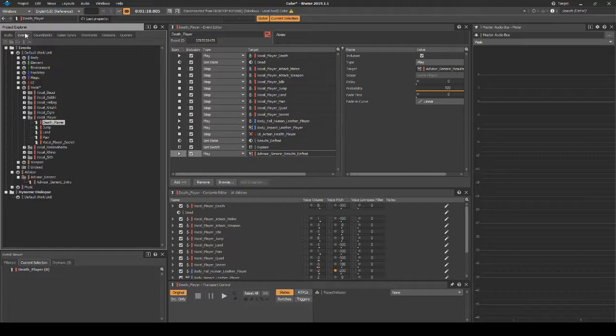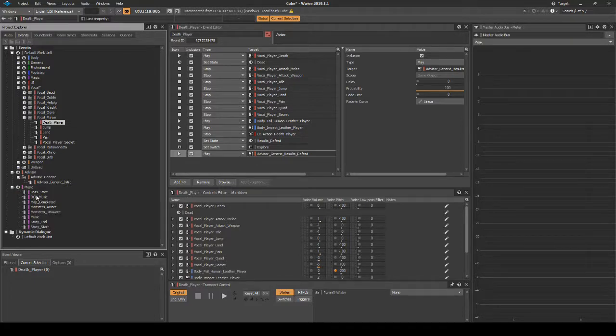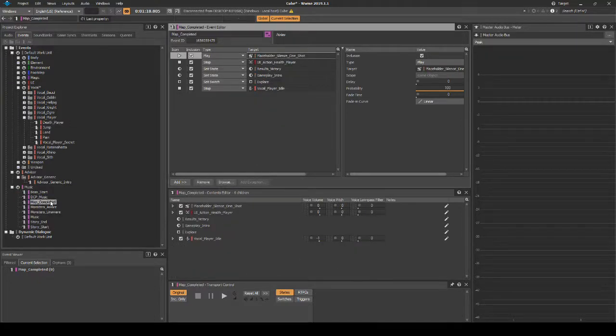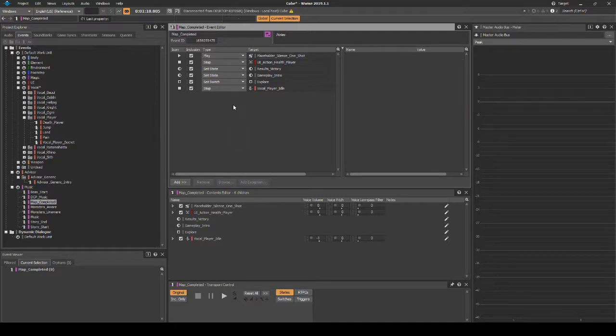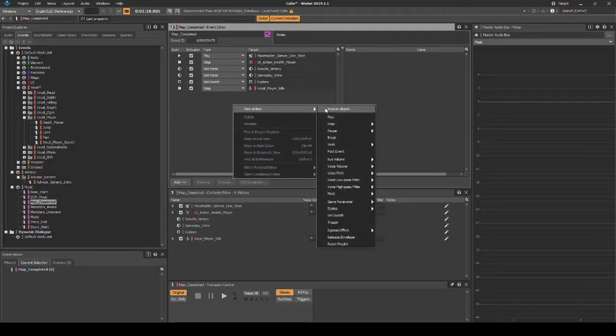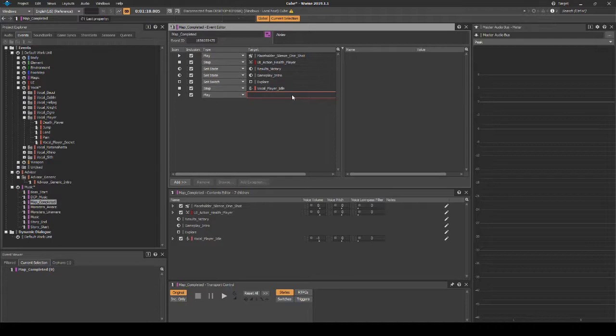Then locate and select the following event: Map_Completed. Then in the Event Editor list, right click, then select New Action, then Play.